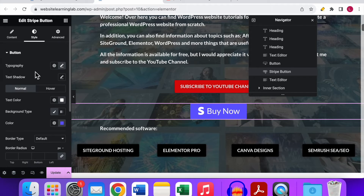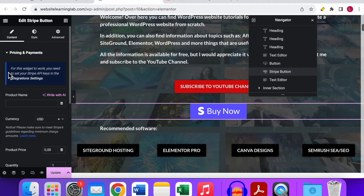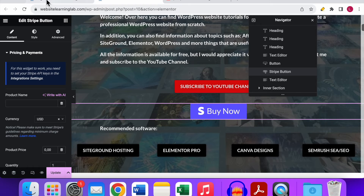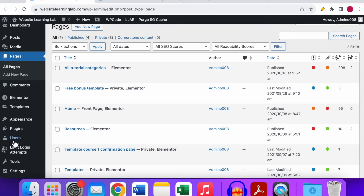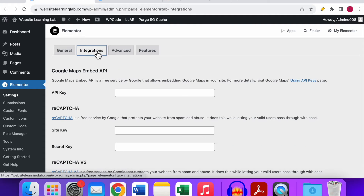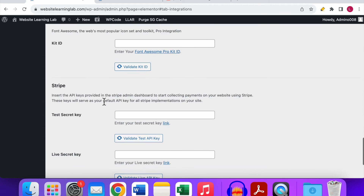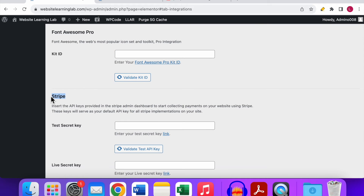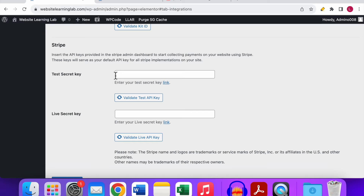To link your Stripe button to your Stripe account, go to the Content tab. You'll see a message saying: 'For this widget to work you need to set your Stripe API keys in the integration settings.' So go back to the WordPress dashboard, click on Elementor in the left menu, go to Settings, then click on the Integrations tab. Scroll all the way down and you'll see the Stripe integration section.